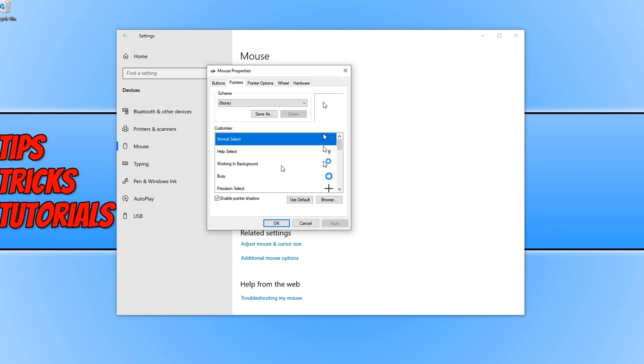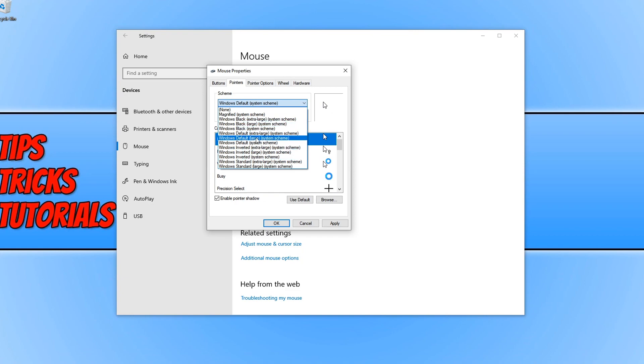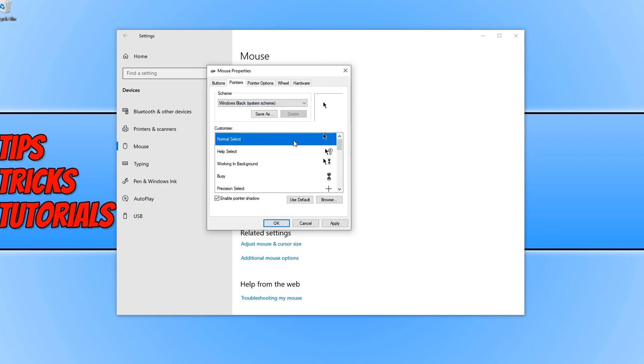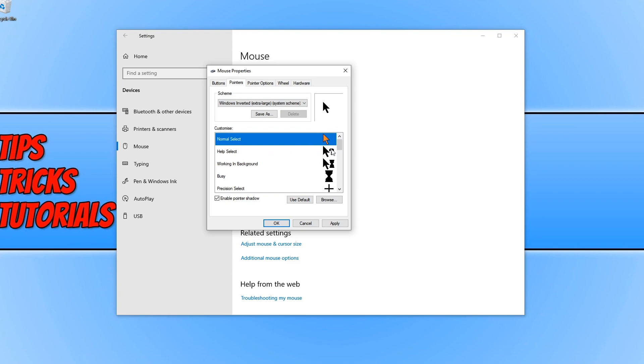If you want to change the scheme or theme, click on the drop down arrow here and click on a different one. So if I go to Windows Black, as you can see it's changed them all. Or you could change it to Windows Inverted and again it's changed them to some different pictures.